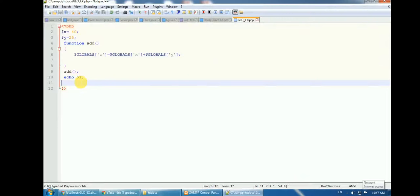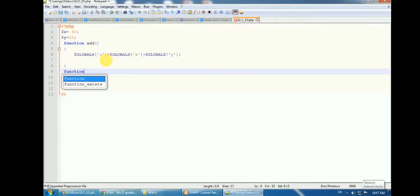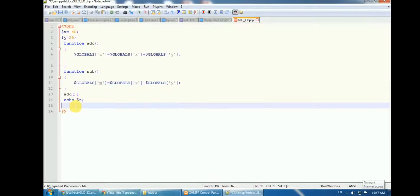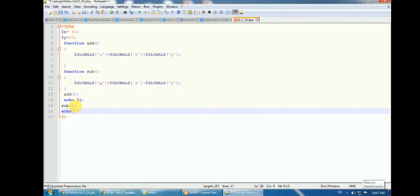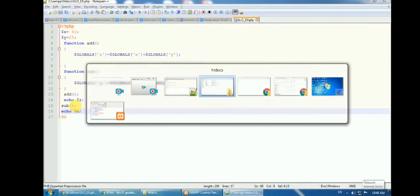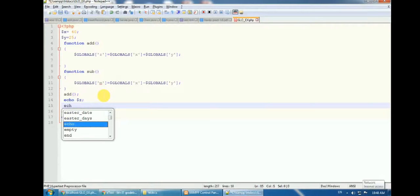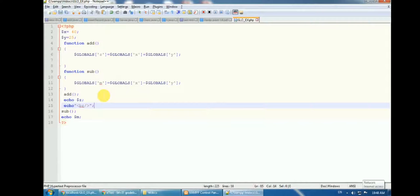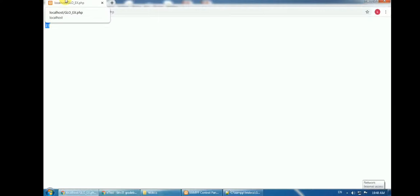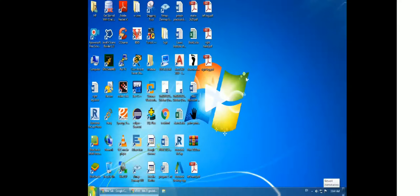I create another function called 'sub' for subtraction. Inside it, I create another global variable: $GLOBALS['m'] = $GLOBALS['x'] - $GLOBALS['y']. I call that function and echo $m. After refreshing the page, I get 65 and 15 with no space between them, so I add an echo of '<br />' to separate the output. Both global variables $m and $z, defined inside their respective functions, are accessible outside.